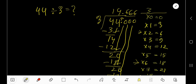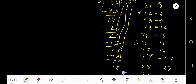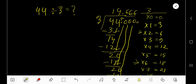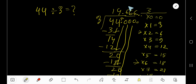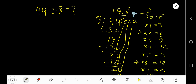Bringing down another zero, 3 goes into 20 again 6 times. 6 times 3 is 18, subtract to get 2. Since we have gotten 3 digits after the decimal and the remainder keeps repeating, we can place a bar over the 6 to mean that 6 is repeating. So 14.6̄ is our final answer.